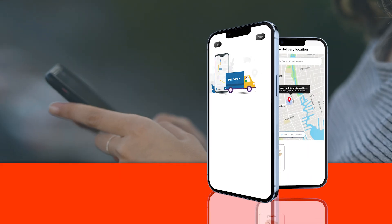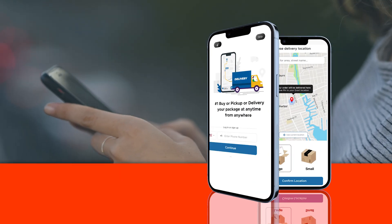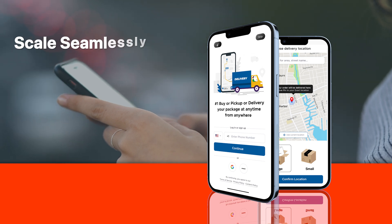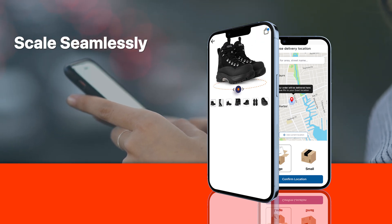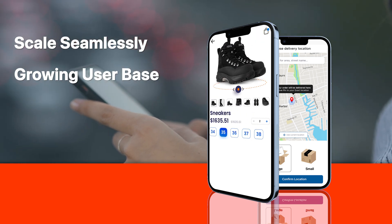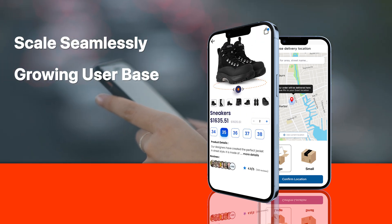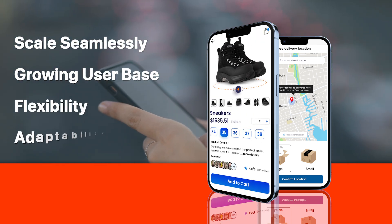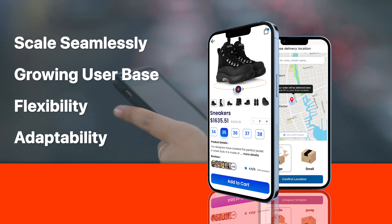As your business grows, so should your app. Our on-demand platforms are designed to scale seamlessly with your growing user base and evolving business requirements, ensuring flexibility and adaptability.